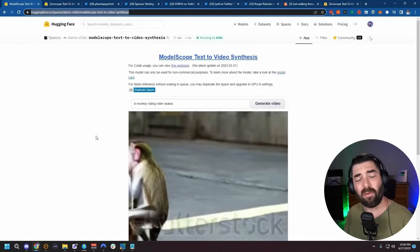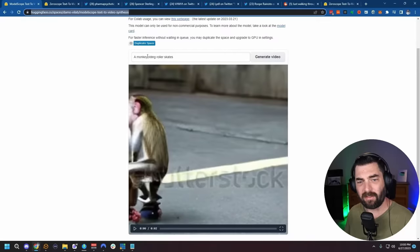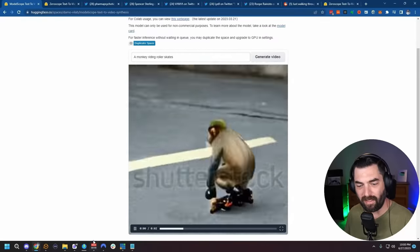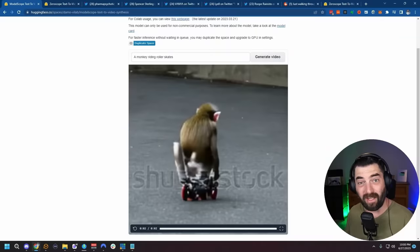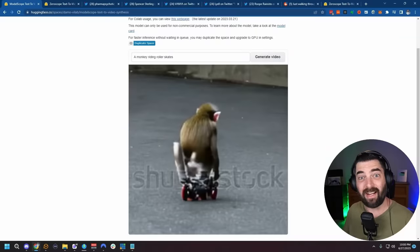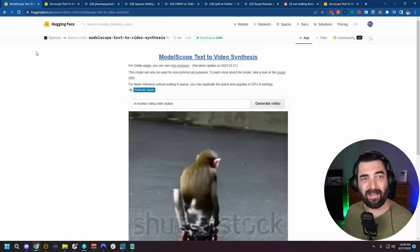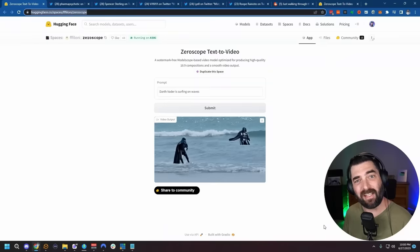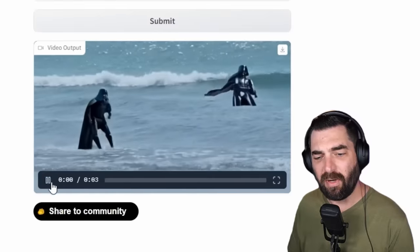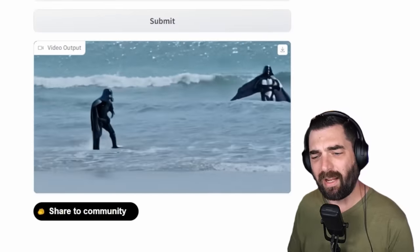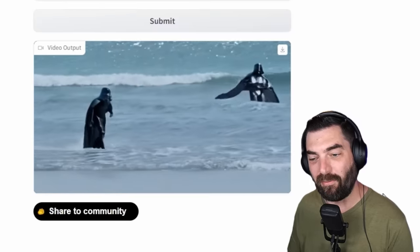Your other option besides Gen Two has been something like ModelScope, which you can use for free on HuggingFace. Here's one I quickly generated that says 'a monkey riding roller skates' and we get something that looks like this. But if you remember from past videos about ModelScope, they all seem to have this Shutterstock watermark across pretty much every video because clearly it was trained on Shutterstock data. Now recently we've been given access to ZeroScope, available for free on HuggingFace. It still makes fairly short generations, but it doesn't have the watermark and it actually feels slightly more coherent than what we were seeing from ModelScope.